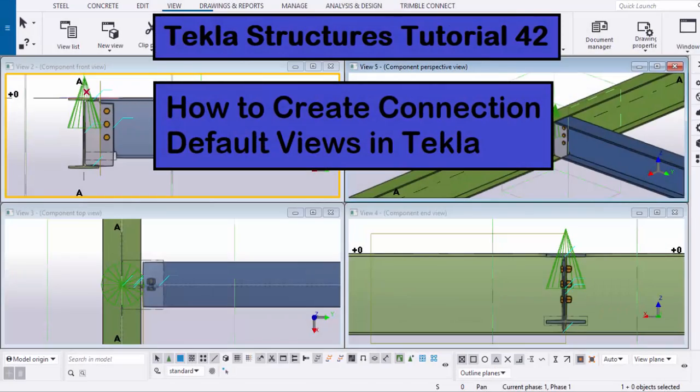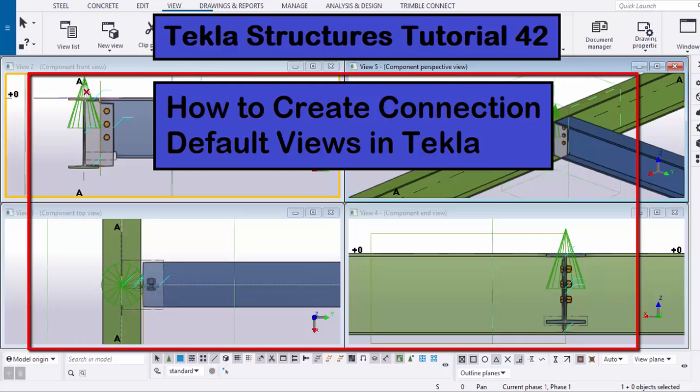Hi viewers, welcome to Ganesh K's YouTube channel. In this tutorial, I am going to explain how to create connection default views in Tekla Structures, just like this. Let's start.